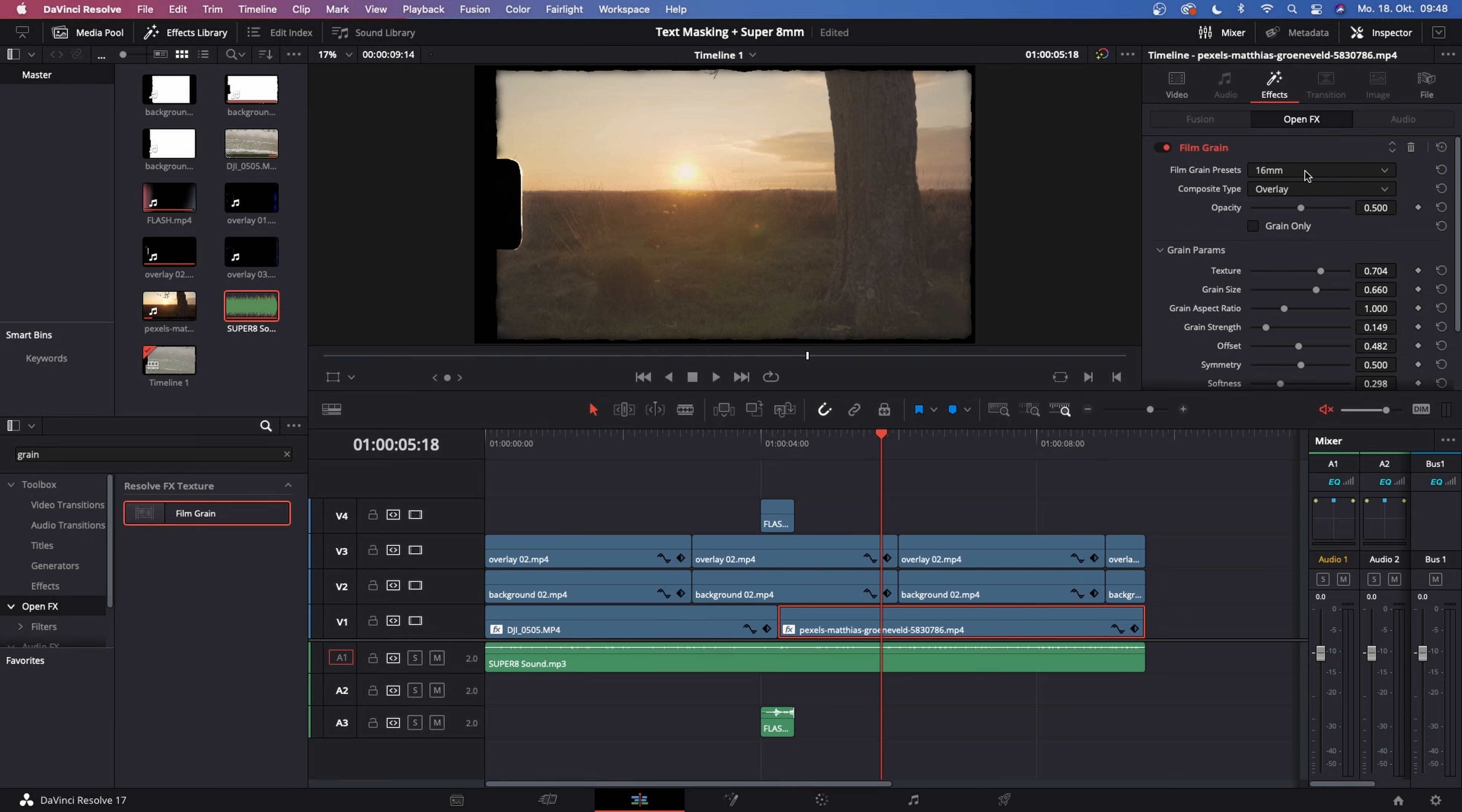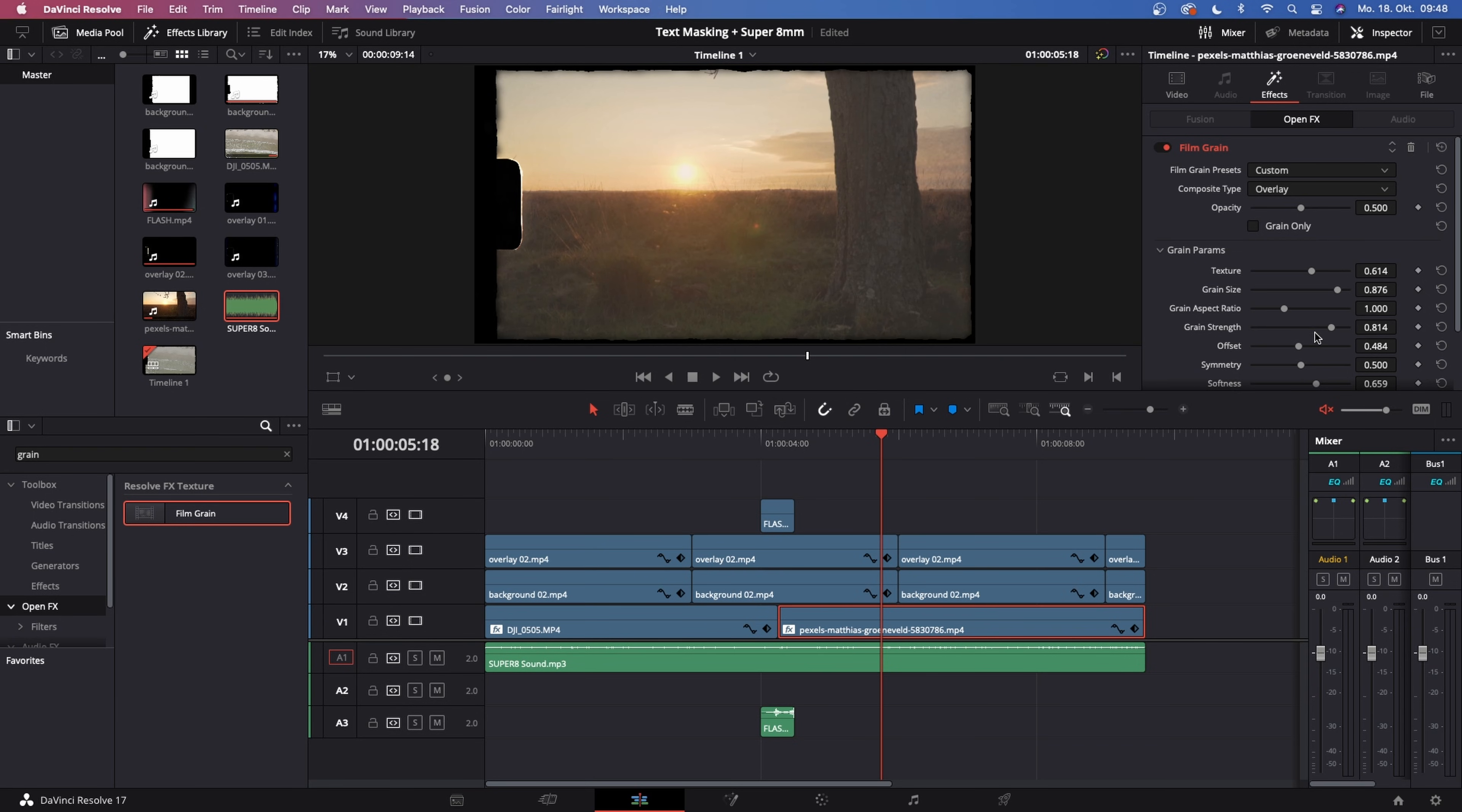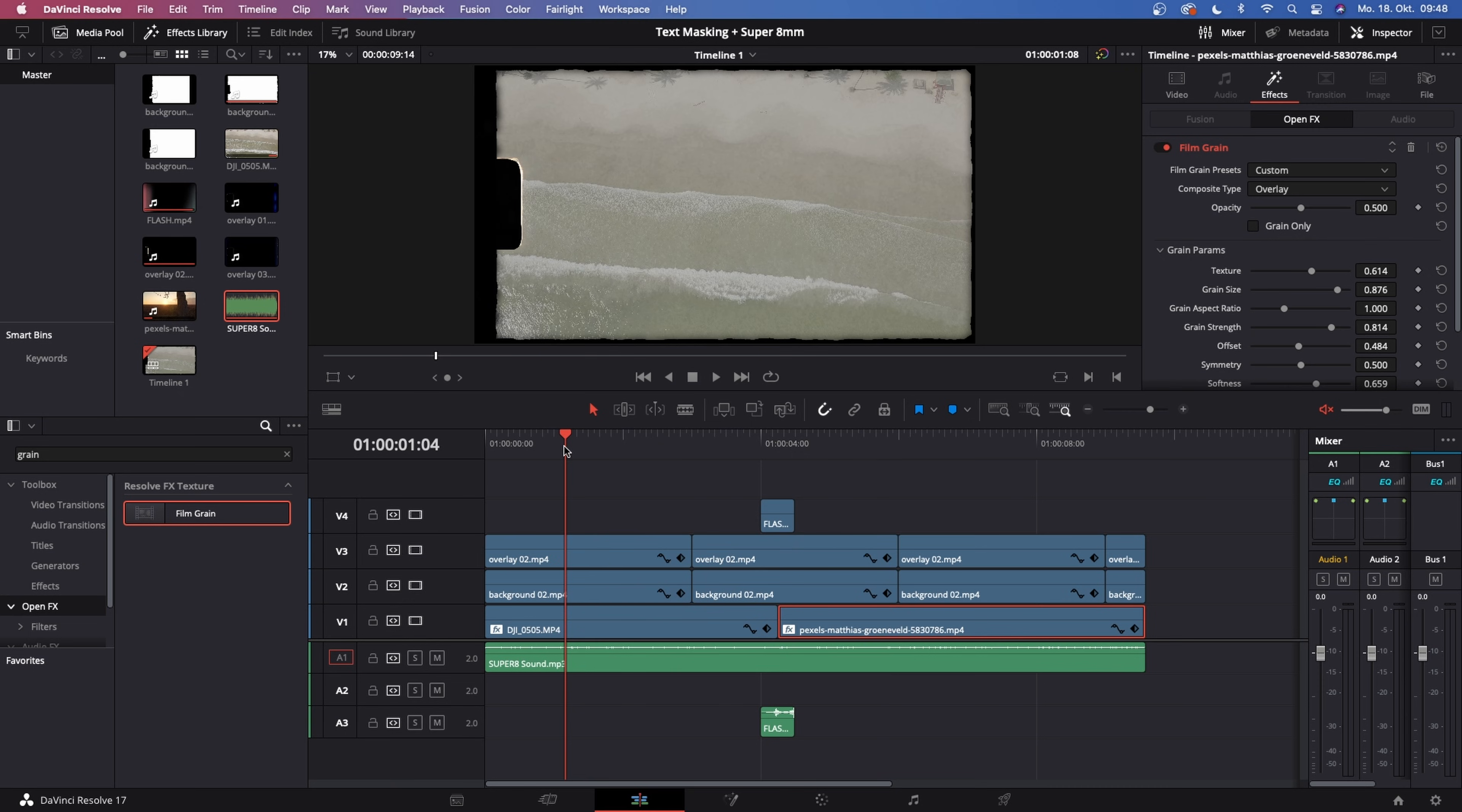Do the exact same thing with the other clip. Choose 8mm, increase the grain size and increase the grain strength. You can also increase the grain saturation. This is looking pretty good to me.